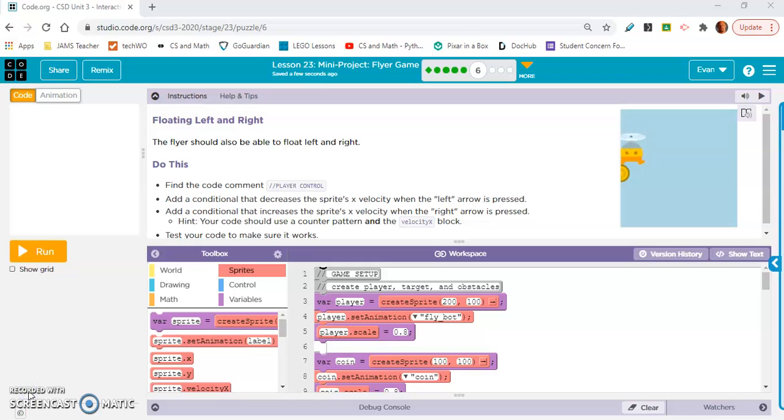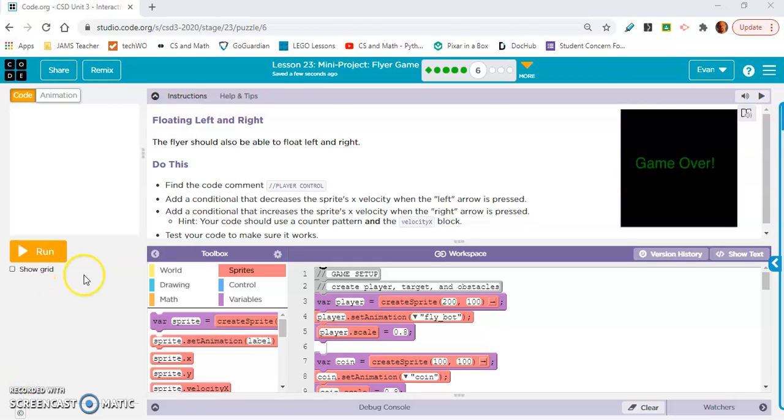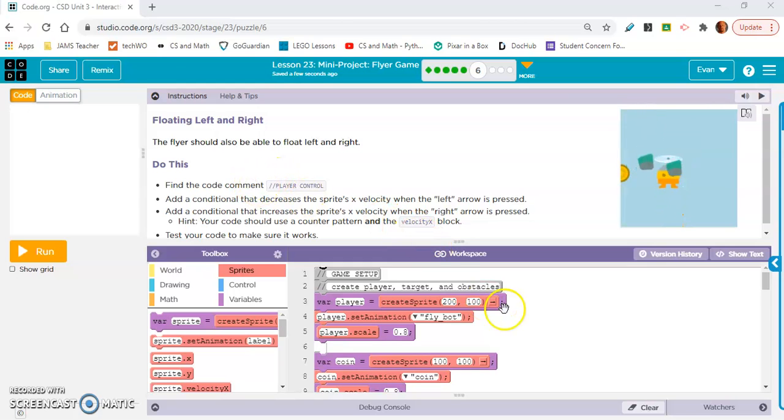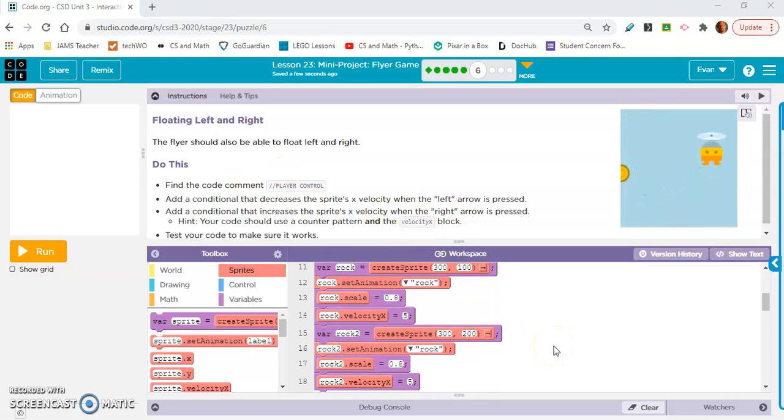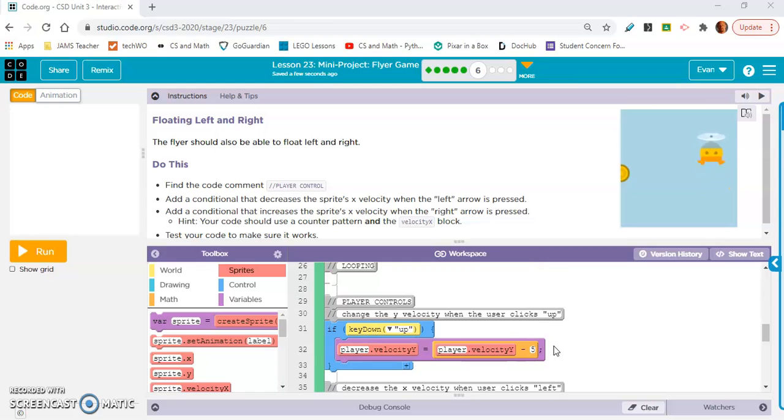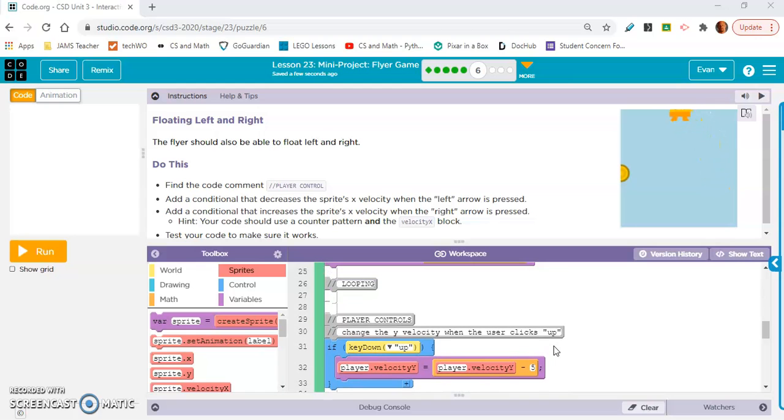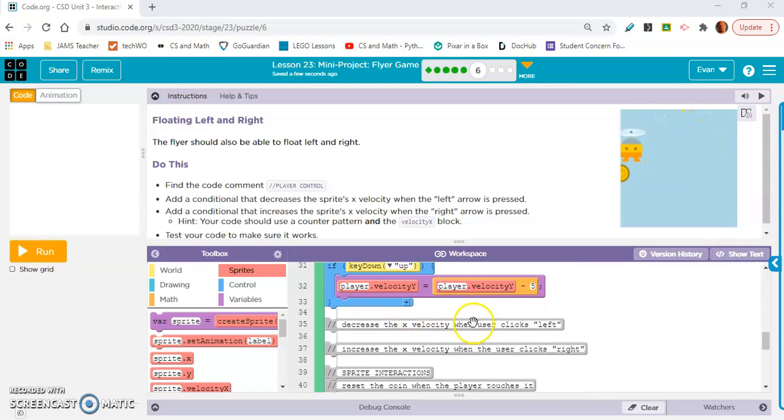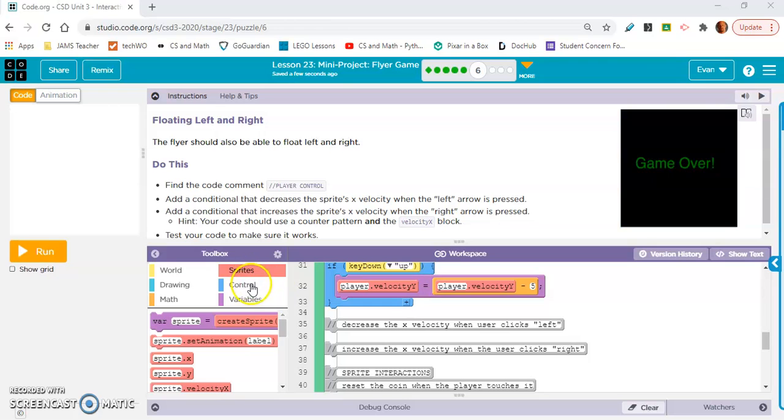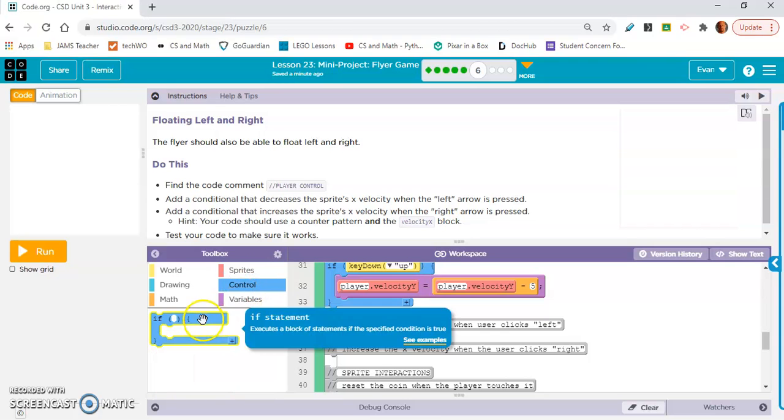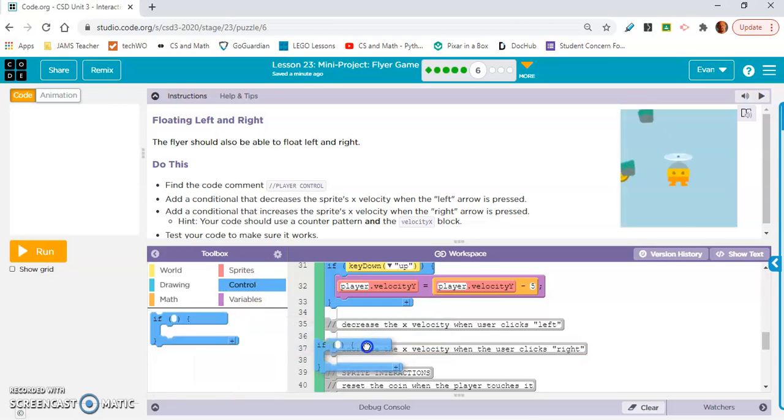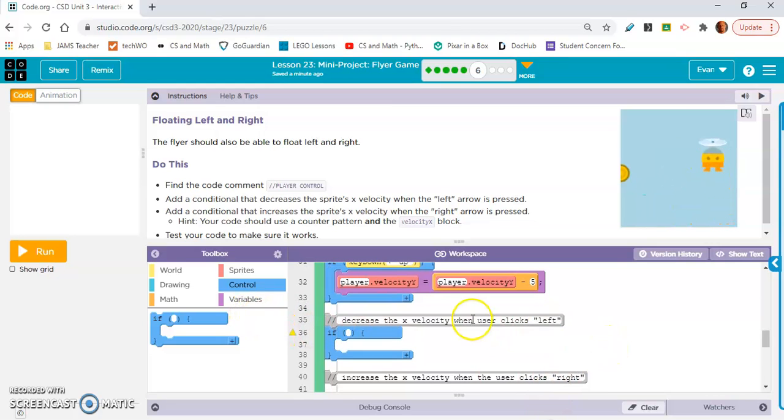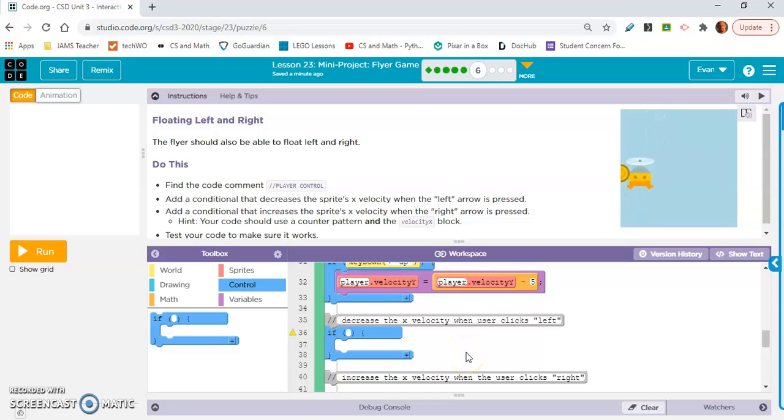Okay, exercise six is floating left and right. The flyer should also be able to float left and right. So we're going back to where it says player control. And we're going to do the same thing but x velocity left, x velocity right. So we need if statements. And always read these comments guys. They're giving you hints. You know what, I'm going to do left. And then I'm going to copy and paste it. And just change the